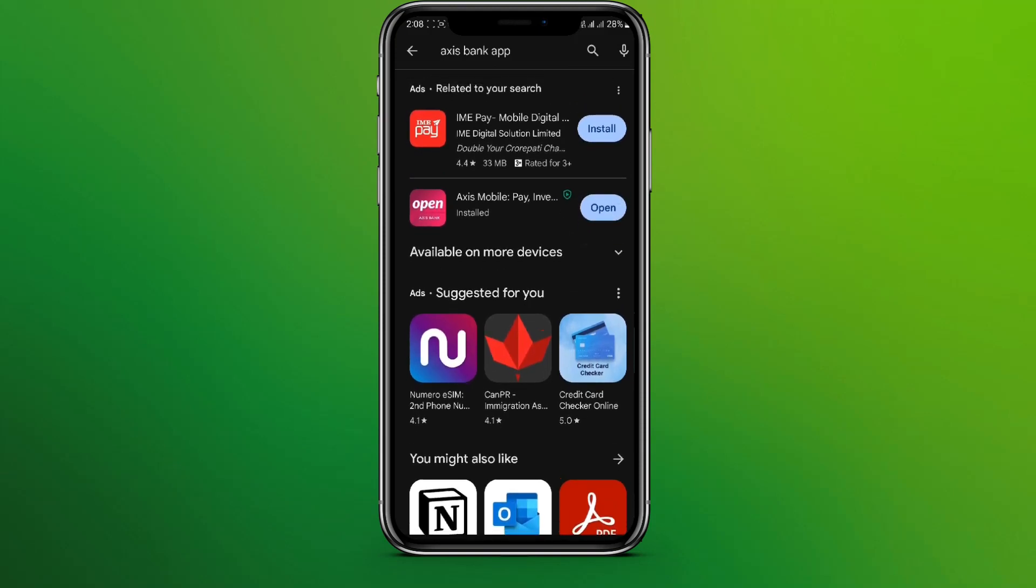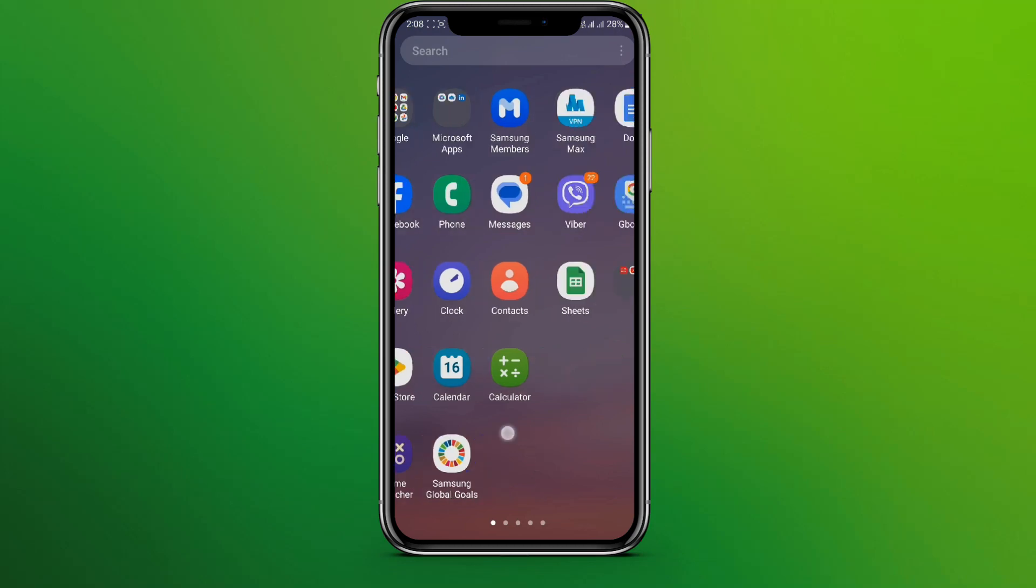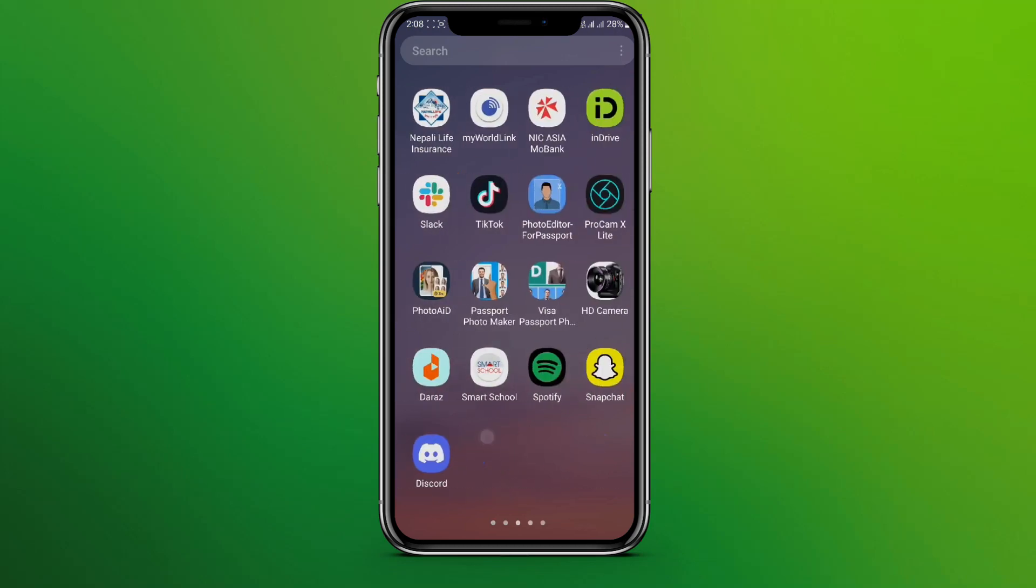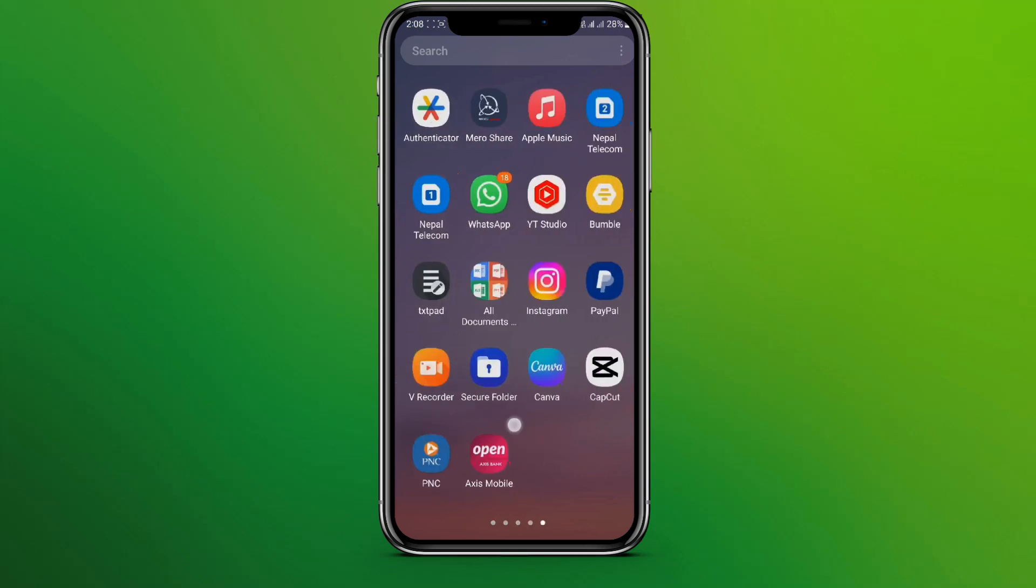You can simply tap on this and open your app, or you can go to the home page and open the app.